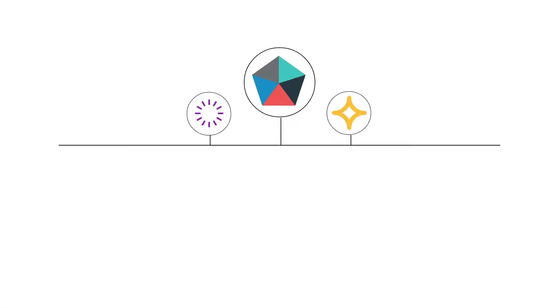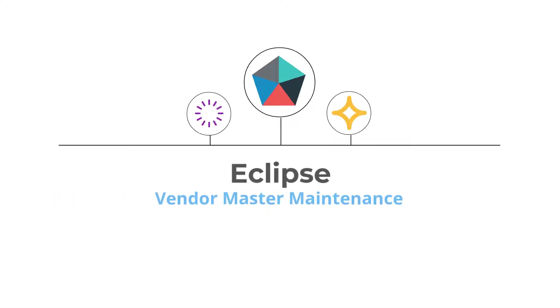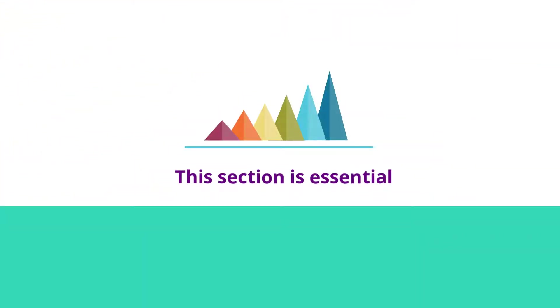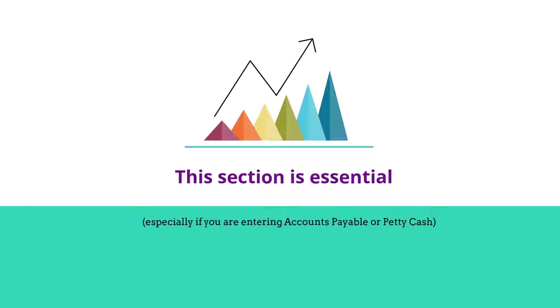Hey guys, welcome to the Vendor Master Maintenance Instructional video for Eclipse. This section will teach you how to enter, view and edit suppliers in Eclipse. This section is essential if you plan on entering Accounts Payable or Petty Cash.